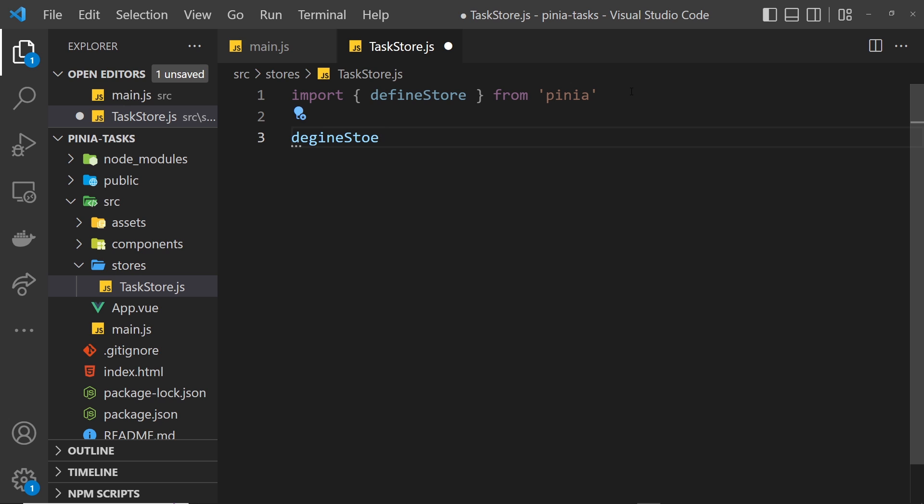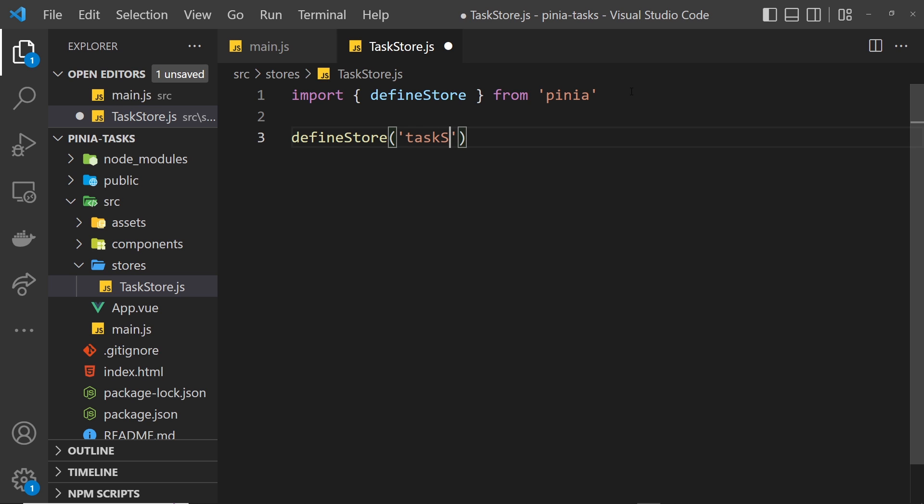The first one is like an identifier for the store, a unique name for it. Pinia is going to use this store name when it comes to Vue dev tools. I'm going to call it 'taskStore', but you can call it something else entirely as long as it's unique. The second argument is an object, and it's inside this object that we define things like the state.